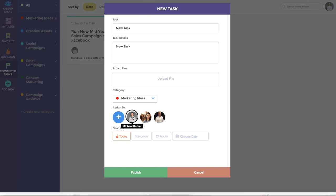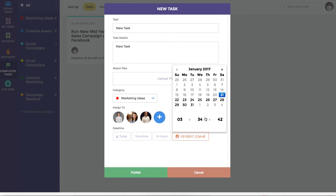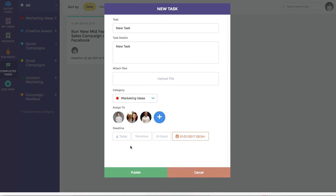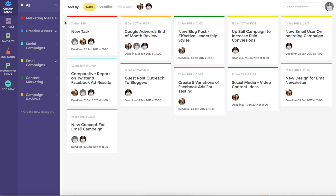You can assign it to one or more members of your team and then select a quick deadline due date such as today, tomorrow, 24 hours or a specific date and time. For now we'll select today. Once you publish a task it will show up on your task dashboard and an email notification will also be sent to everyone associated with it.